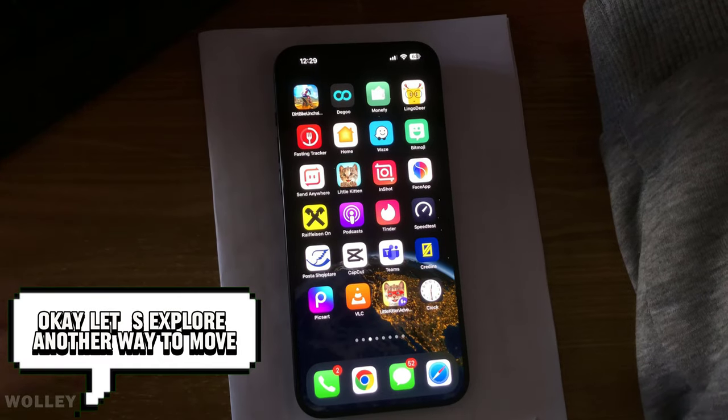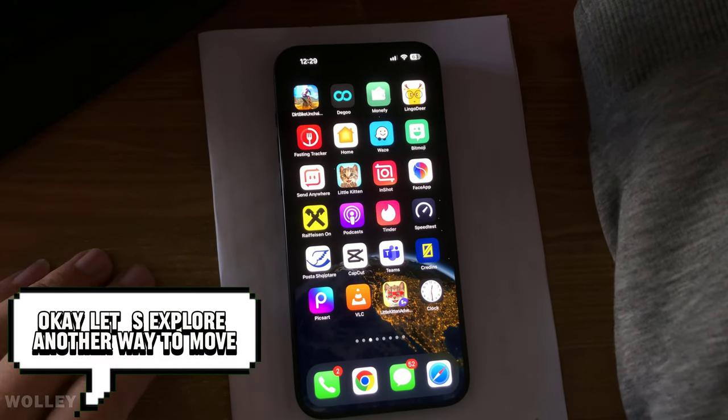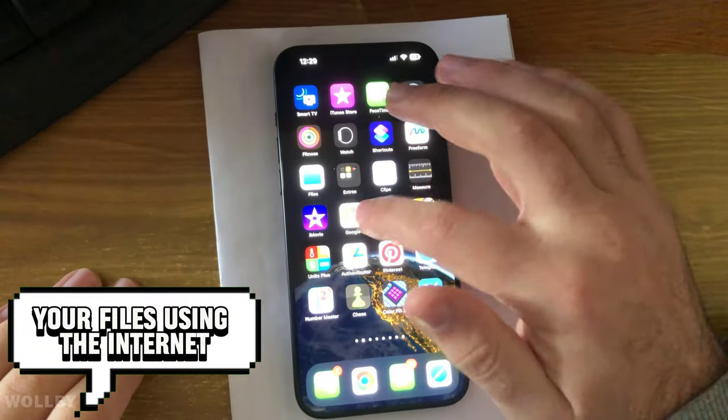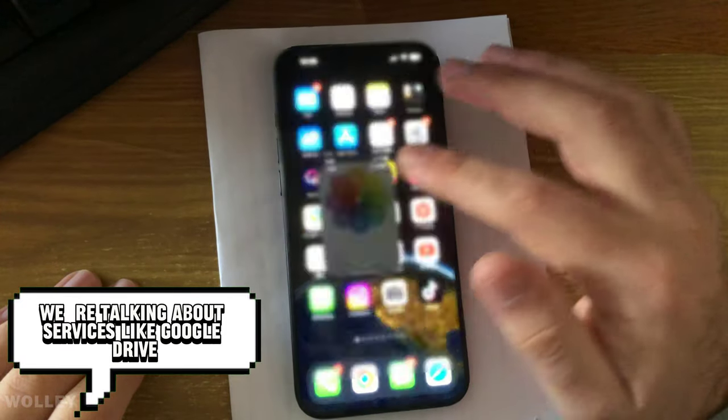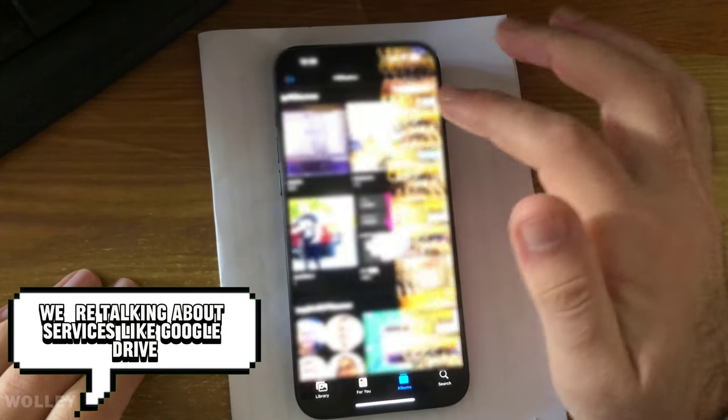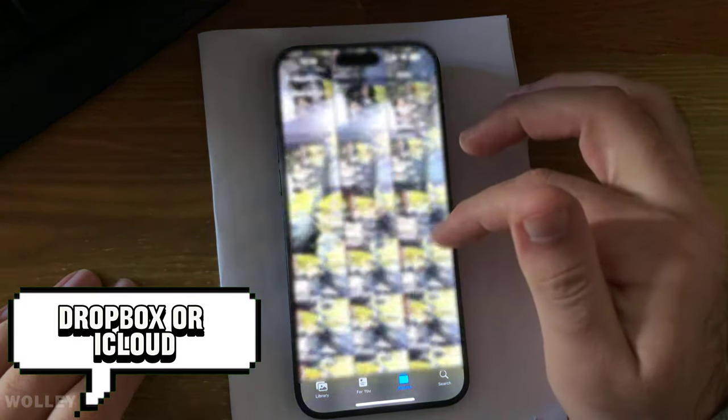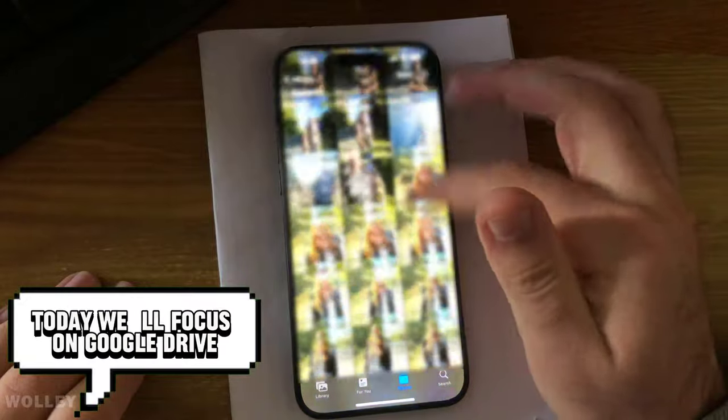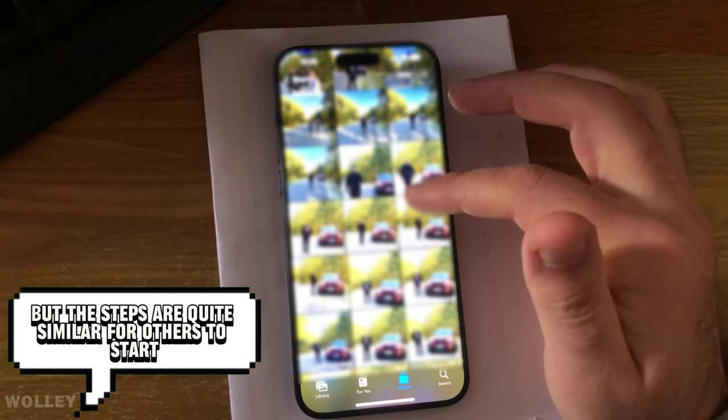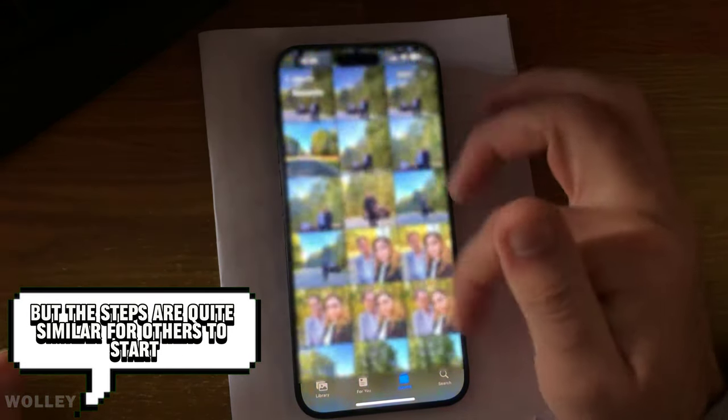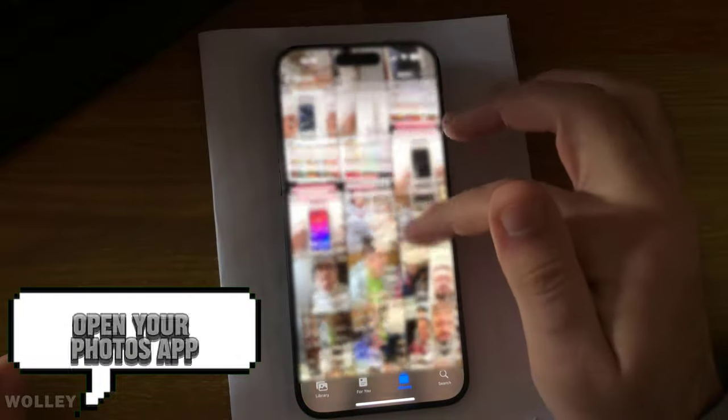Okay, let's explore another way to move your files using the Internet. We're talking about services like Google Drive, Dropbox, or iCloud. Today we'll focus on Google Drive, but the steps are quite similar for others. To start, open your Photos app.